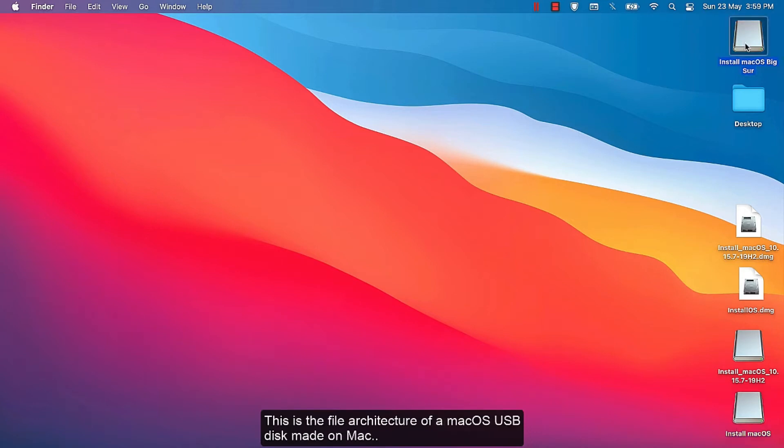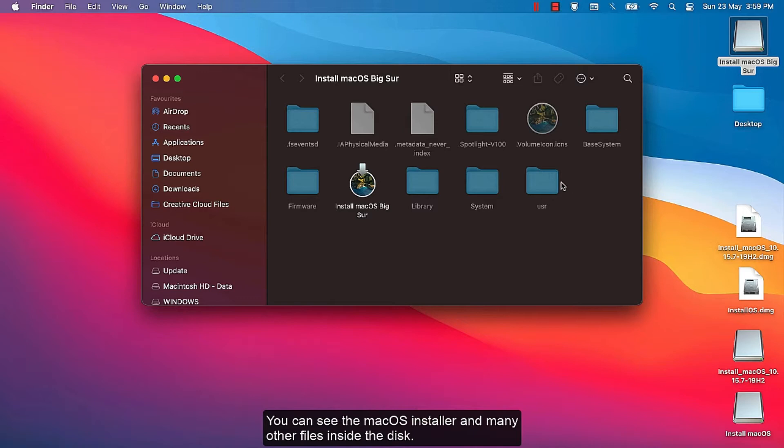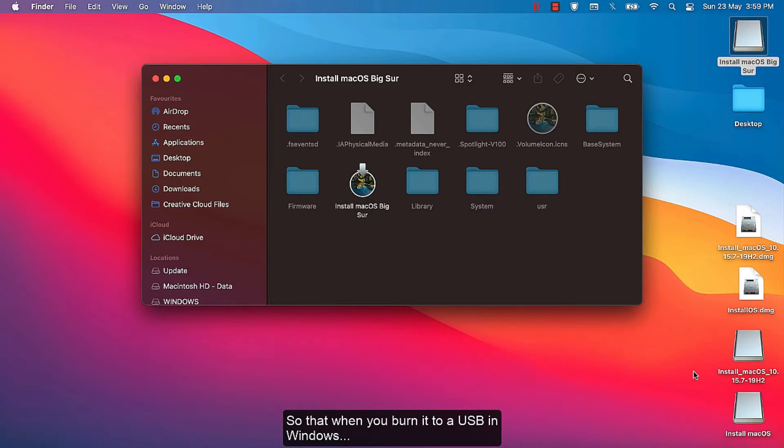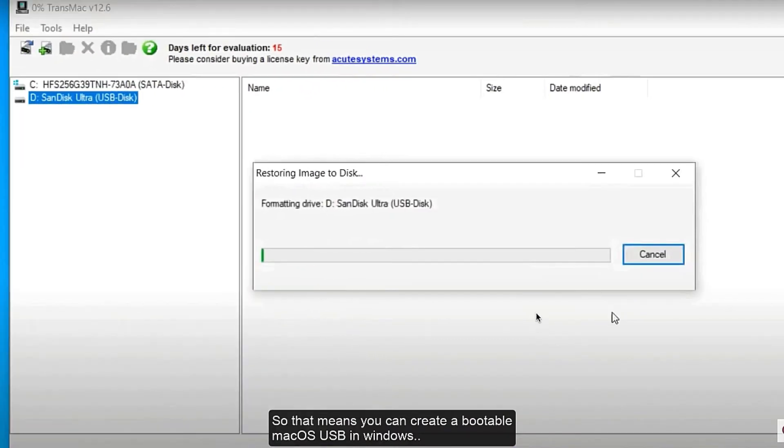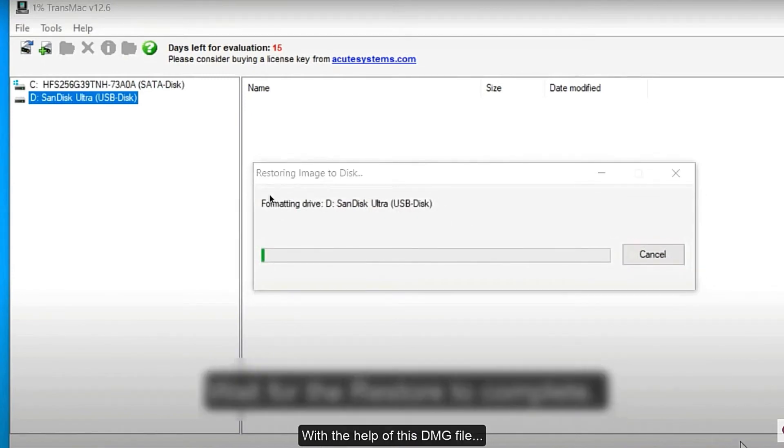This is the file architecture of a macOS USB disk made on a Mac. You can see the macOS installer and many other files inside the disk. Our idea is to make a macOS DMG with the same file architecture, so that when you burn it to a USB in Windows, the resulting drive will be exactly similar to the one shown here. That means you can create a bootable macOS USB in Windows with the help of this DMG file.